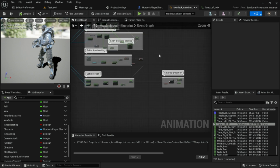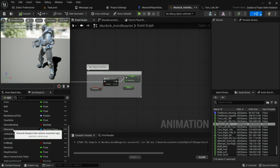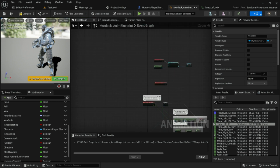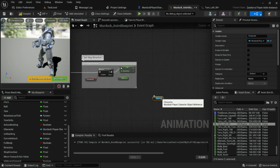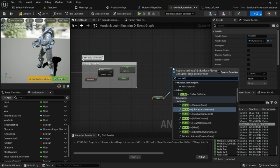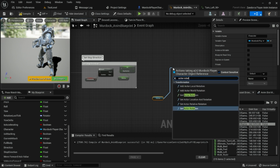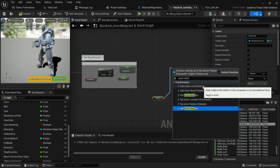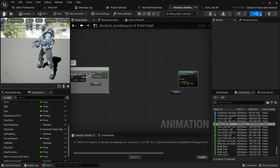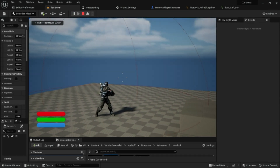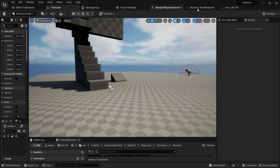Let's go into the animation blueprint event graph. If you don't have a reference to your character, you can get one at the beginning of the game. Then drag off and add 'Add Actor Local Rotation' — that's the node we're going to use to actually rotate our character. As of right now, the setup lets your character reach a certain angle and start playing the animation, but they're not actually rotating in place. So we're going to add a rotation amount here in the animation blueprint.